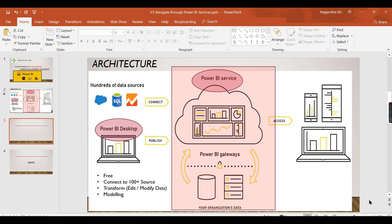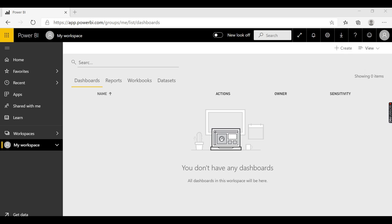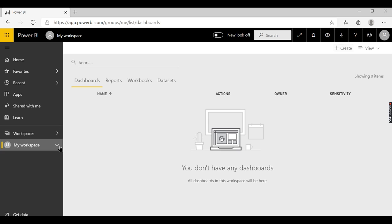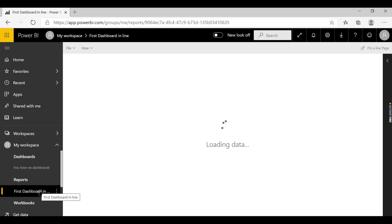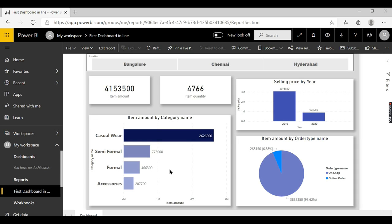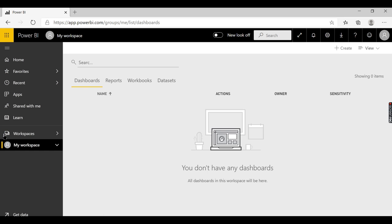Without wasting time, let us jump into a demo. We have Power BI Services and we have deployed one of the reports here. We can see the report that we developed in Power BI Desktop. There are a lot of things we need to explore.